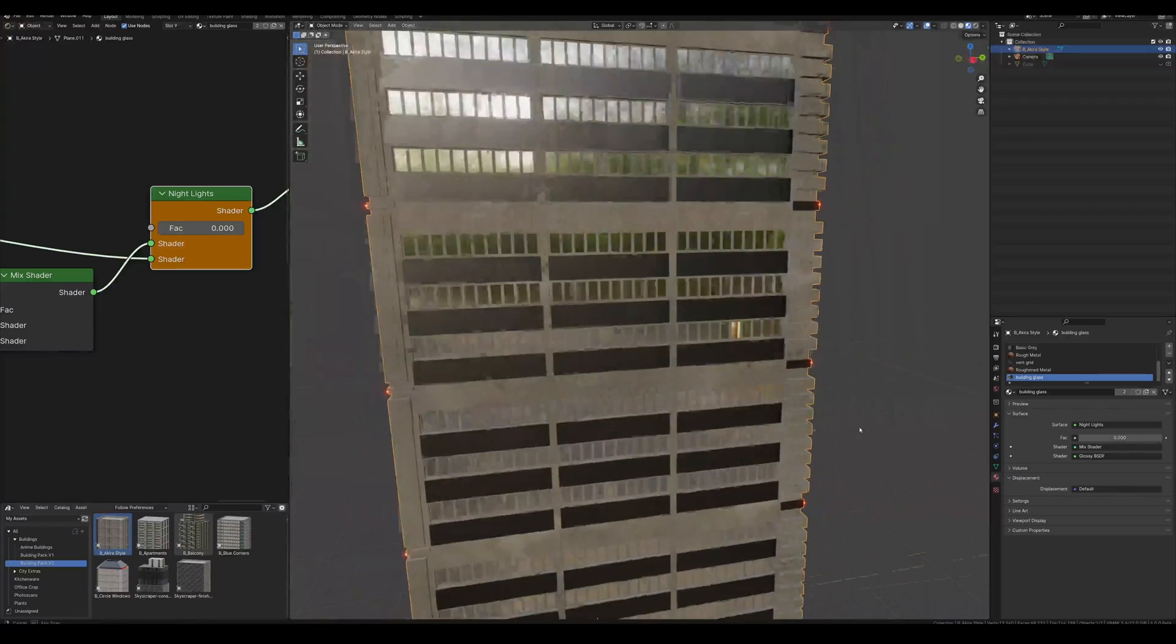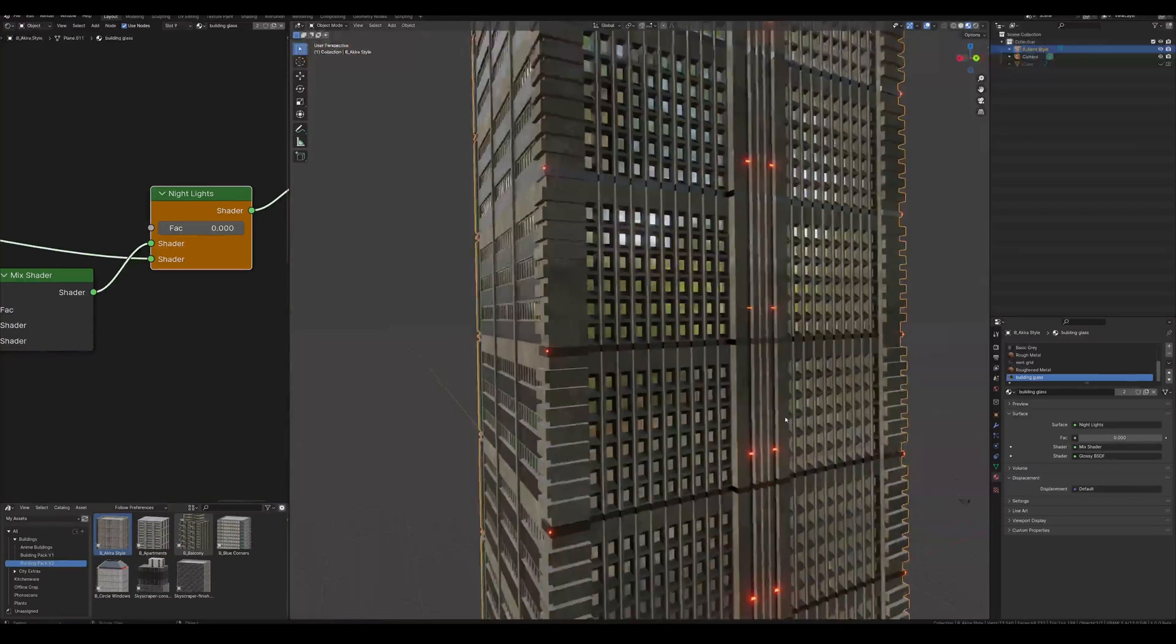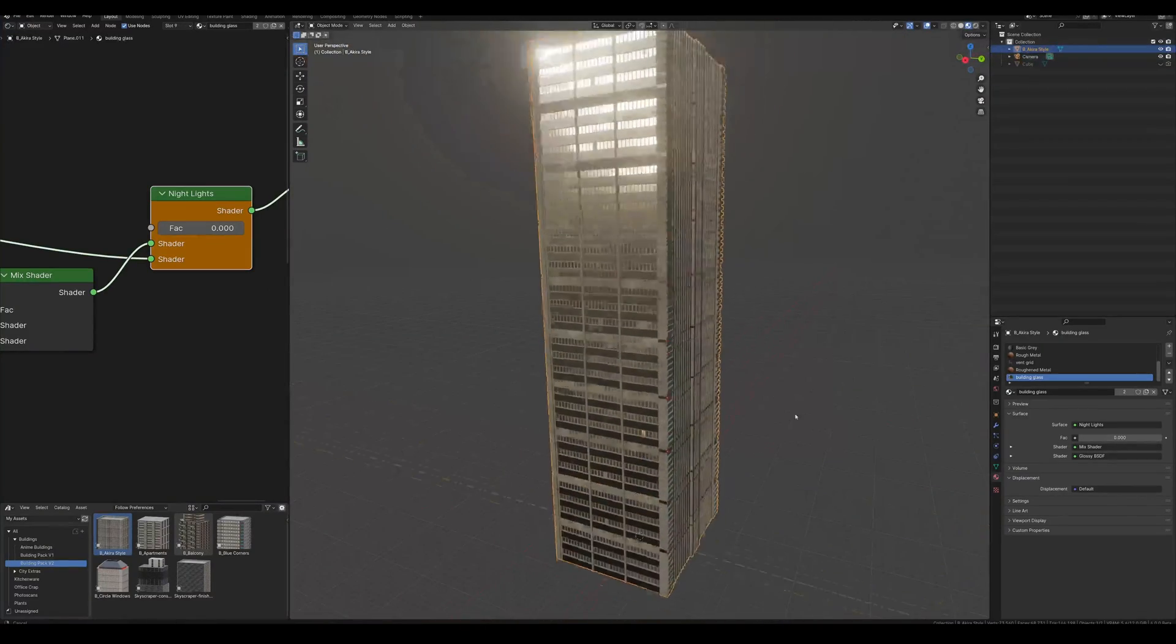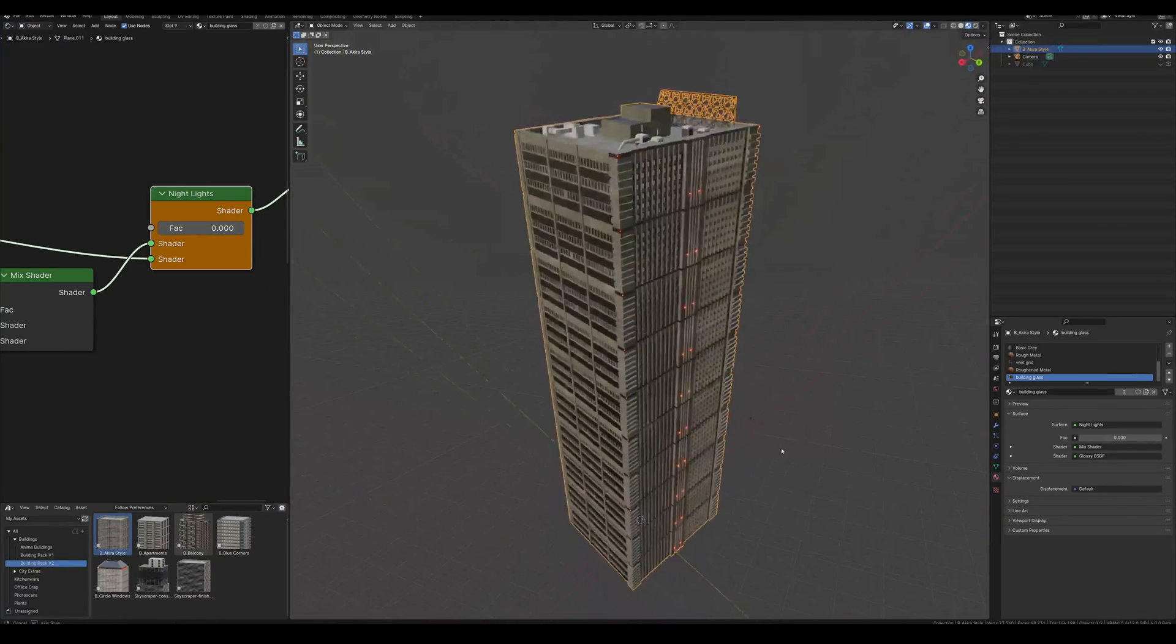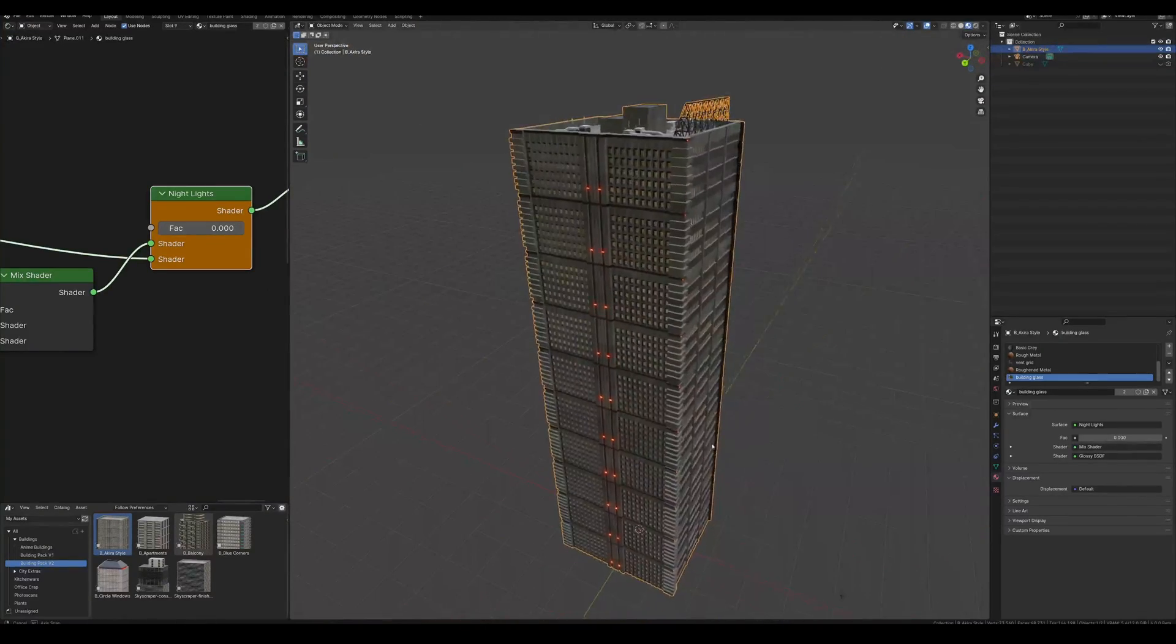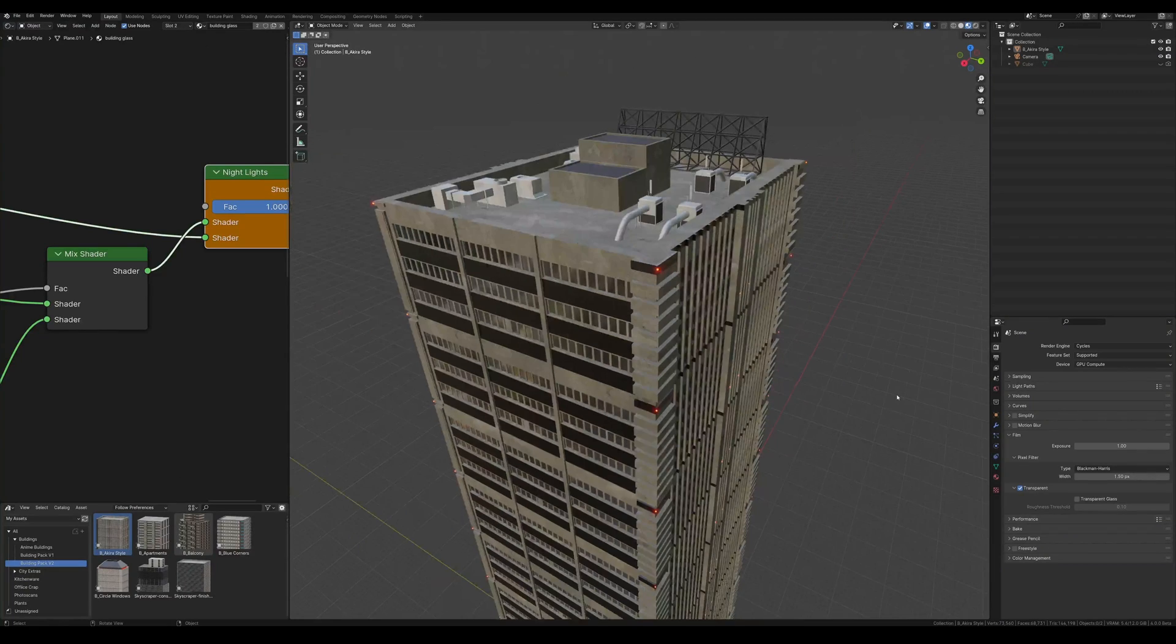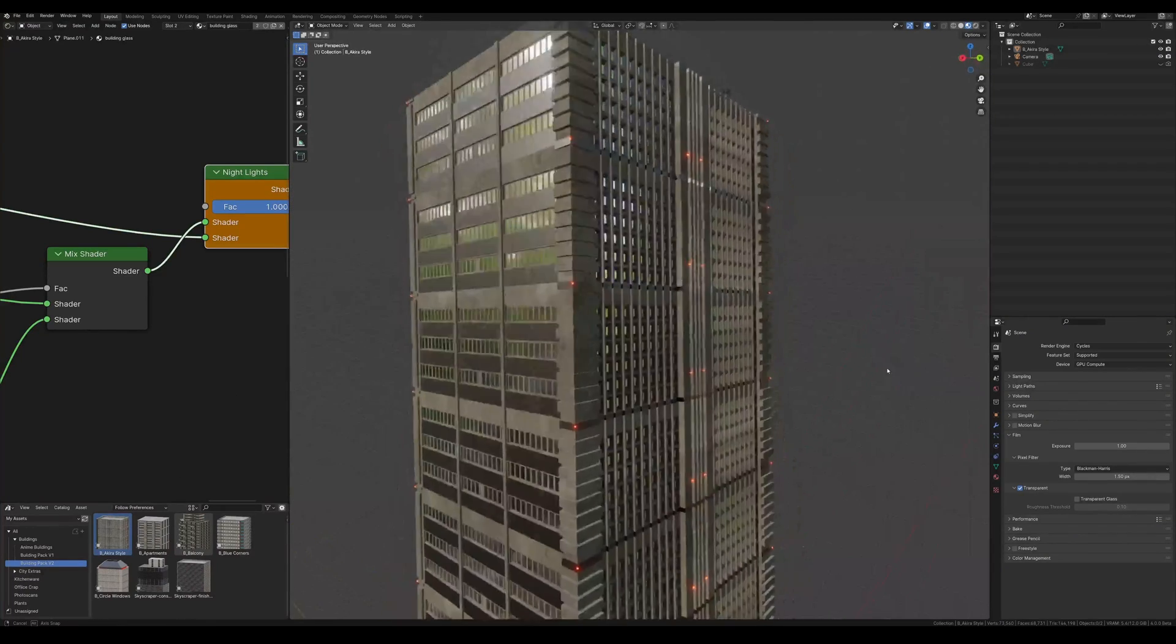The other thing I want to mention is the smaller details, like these little aviation obstruction lights. They're already here on this building, but you can turn them off and edit them as you wish.